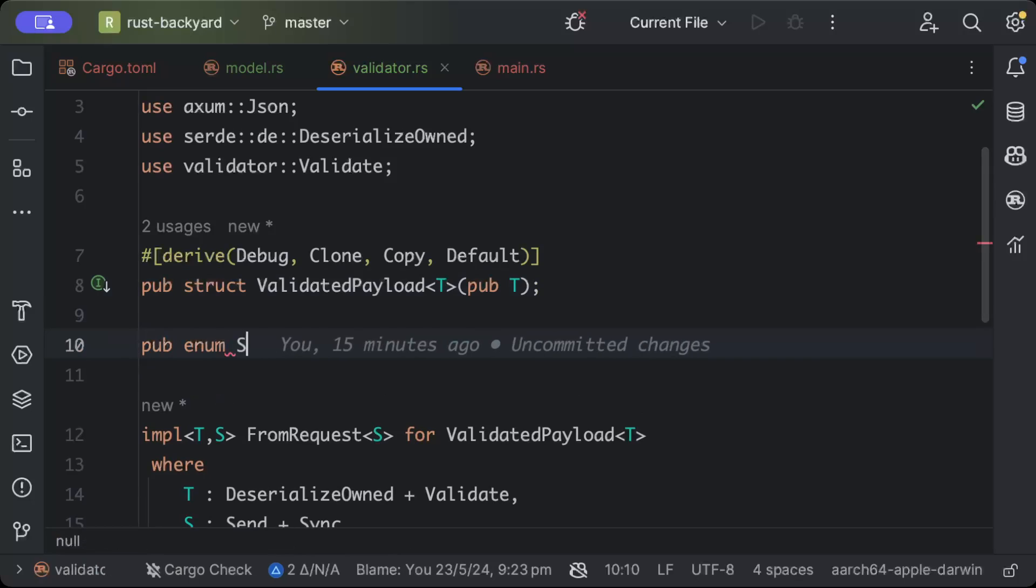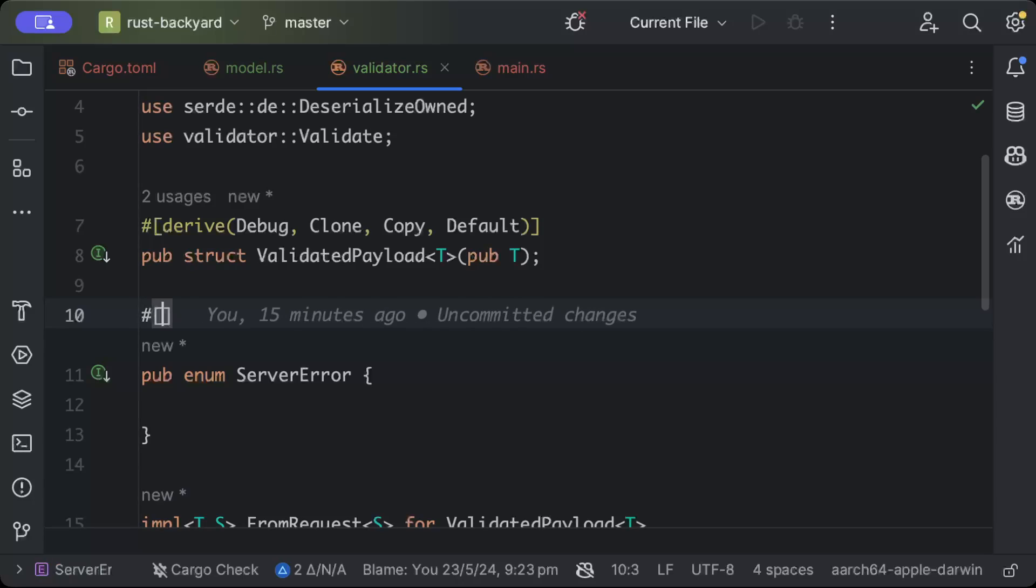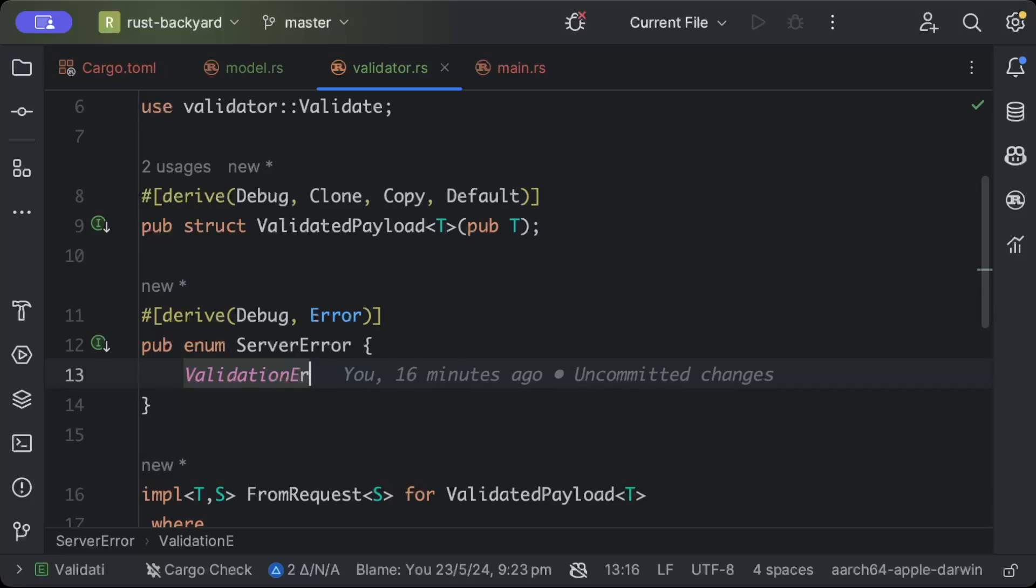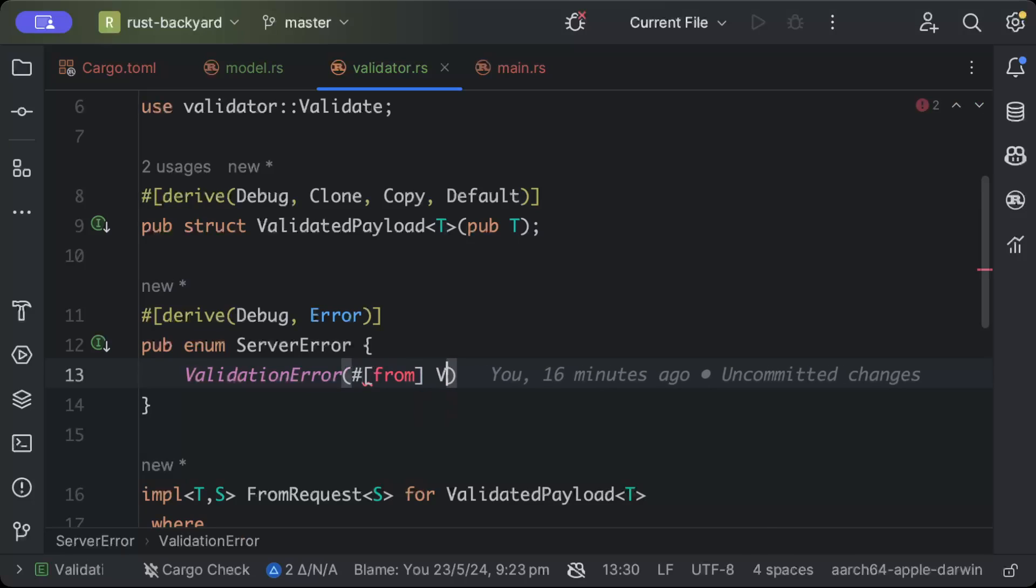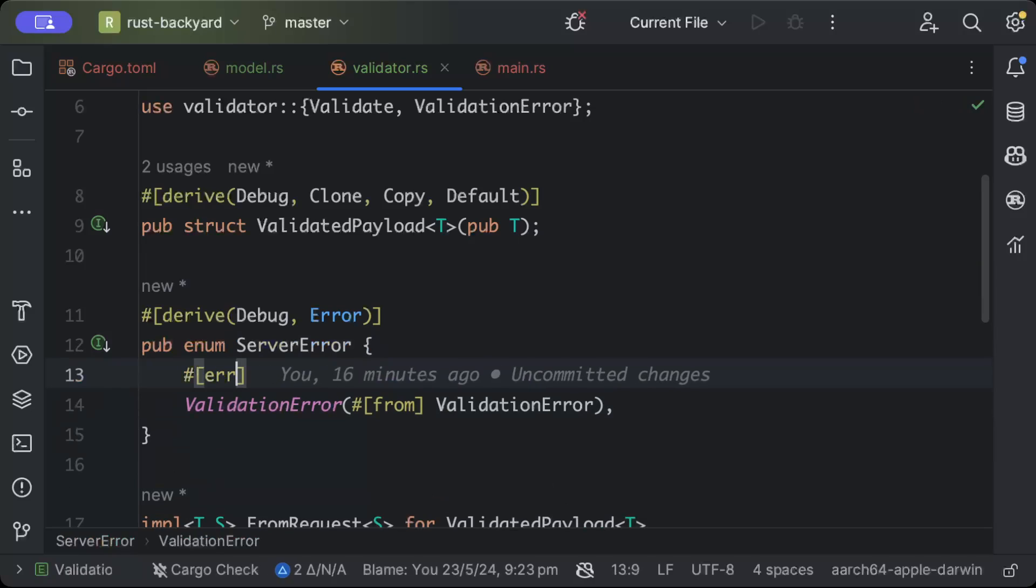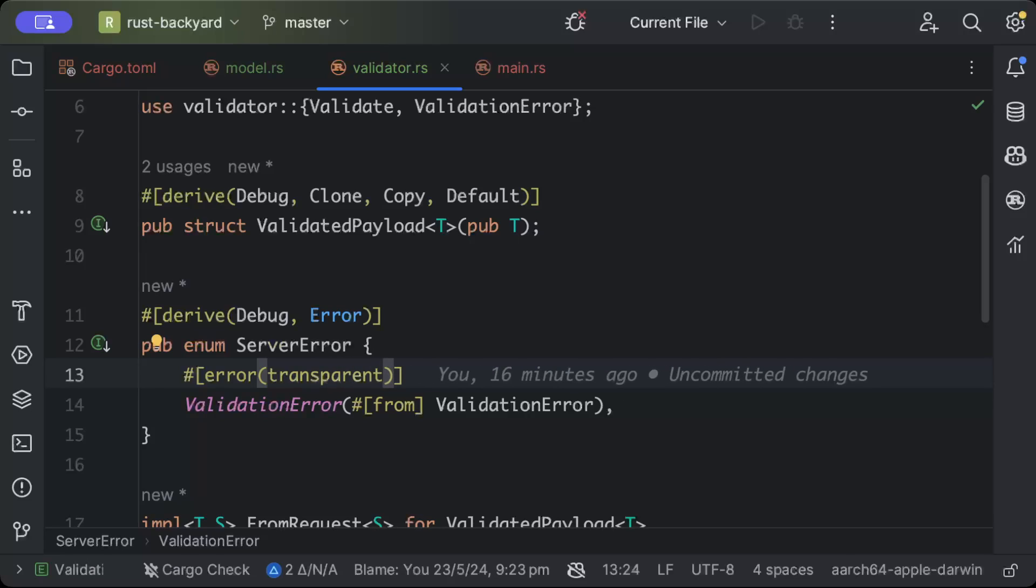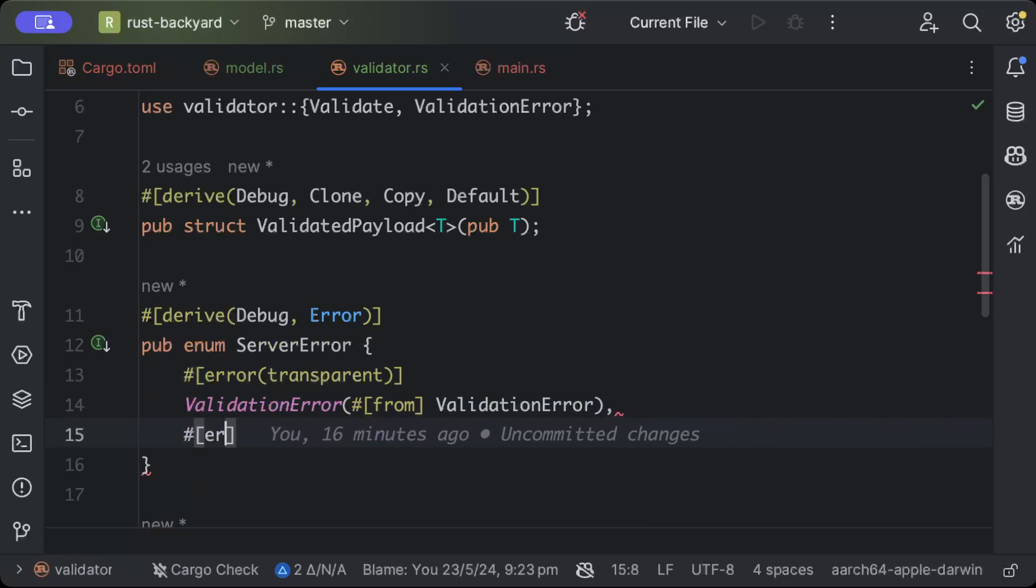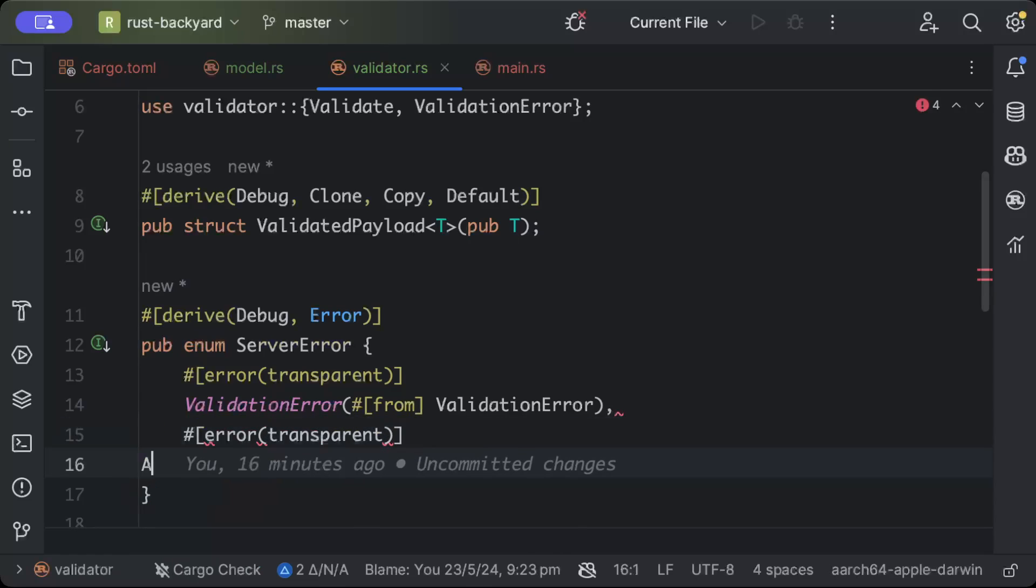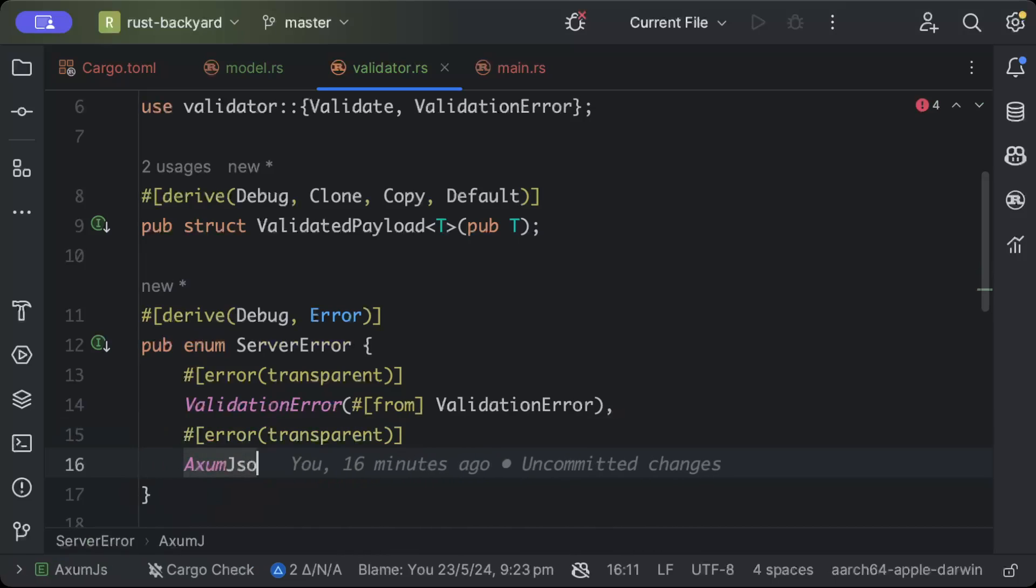Let's add pub enum, let's say ServerError. Here you can define your own as well. We'll say derive Debug and Error from this thiserror dependency that we added. Then we'll say ValidationError from ValidationErrors. Similarly, we'll add attribute error and transparent.